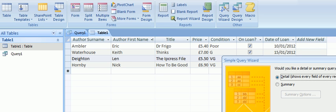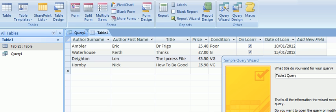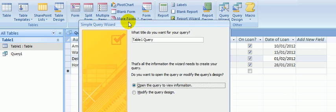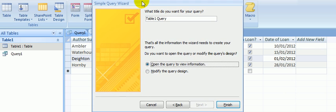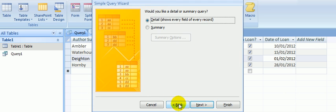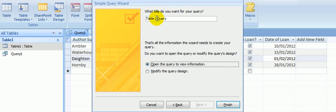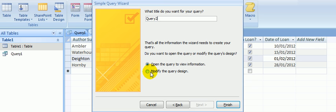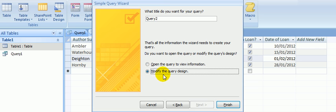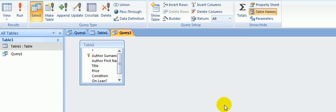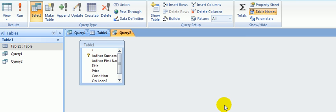And we'll have every field of every record. So next. I'll just bring this up here so you can see it better. Let's go back to show you that again. Show you the details of every field of every record. We'll click next. And call this query 2. And we'll want to modify the query design because we want to put some criteria in to give us those particular dates.